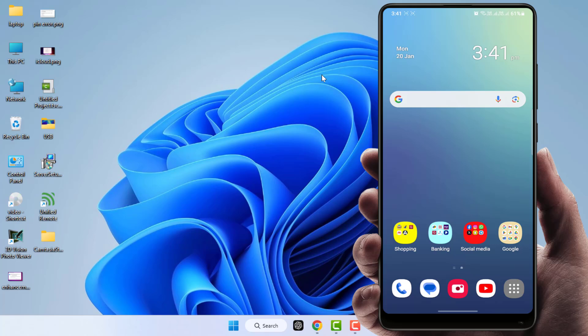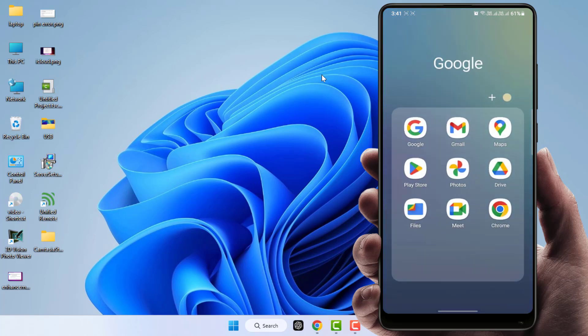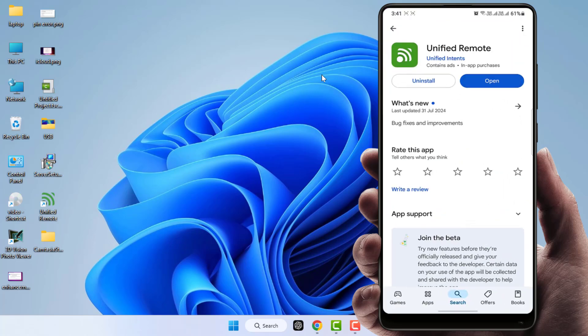First, you need to install the application on your phone. Open the Google Play Store and search for Unified Remote. Download and install it.